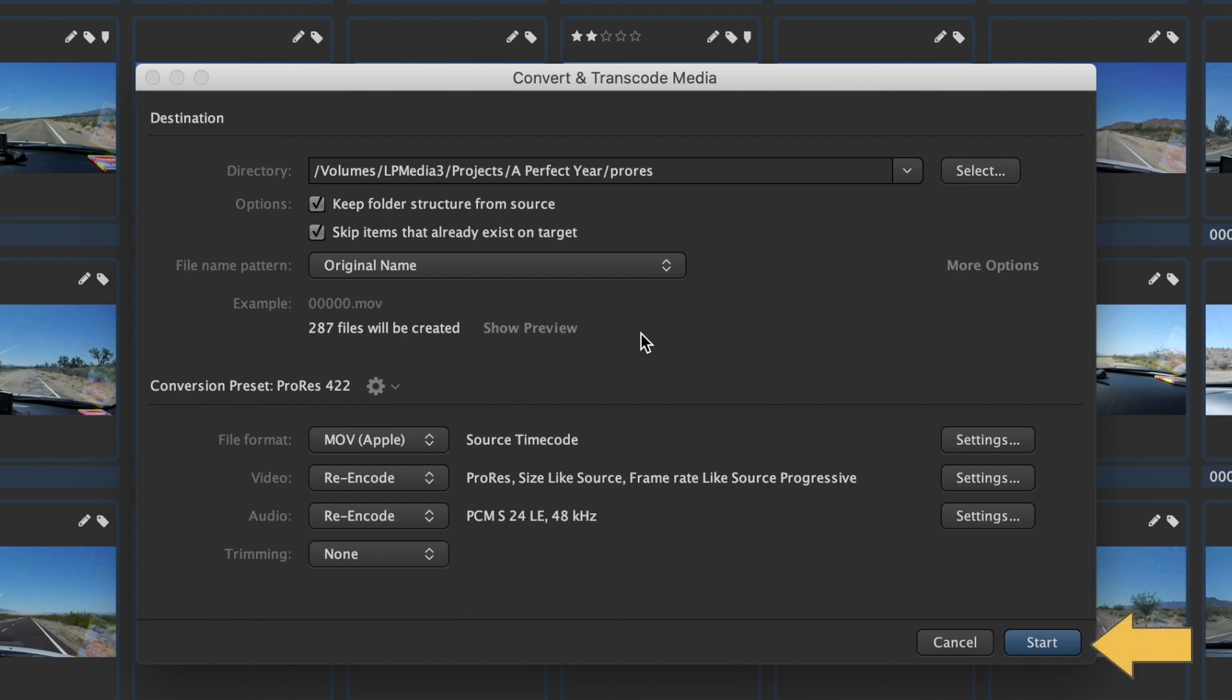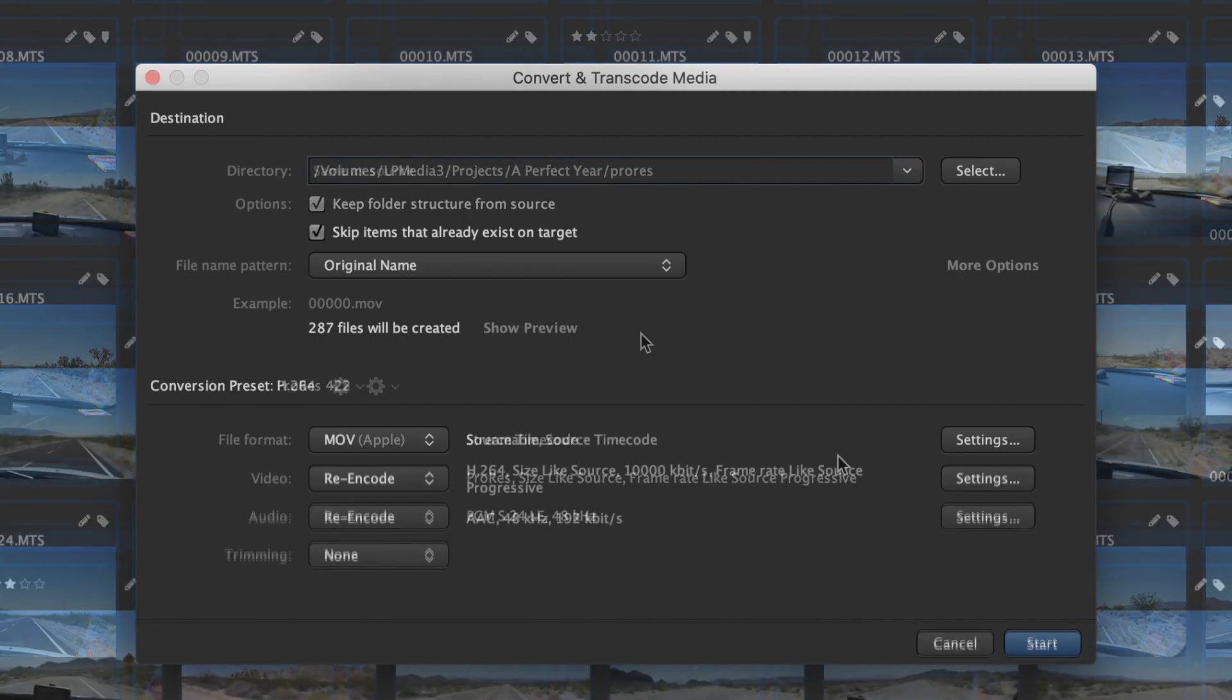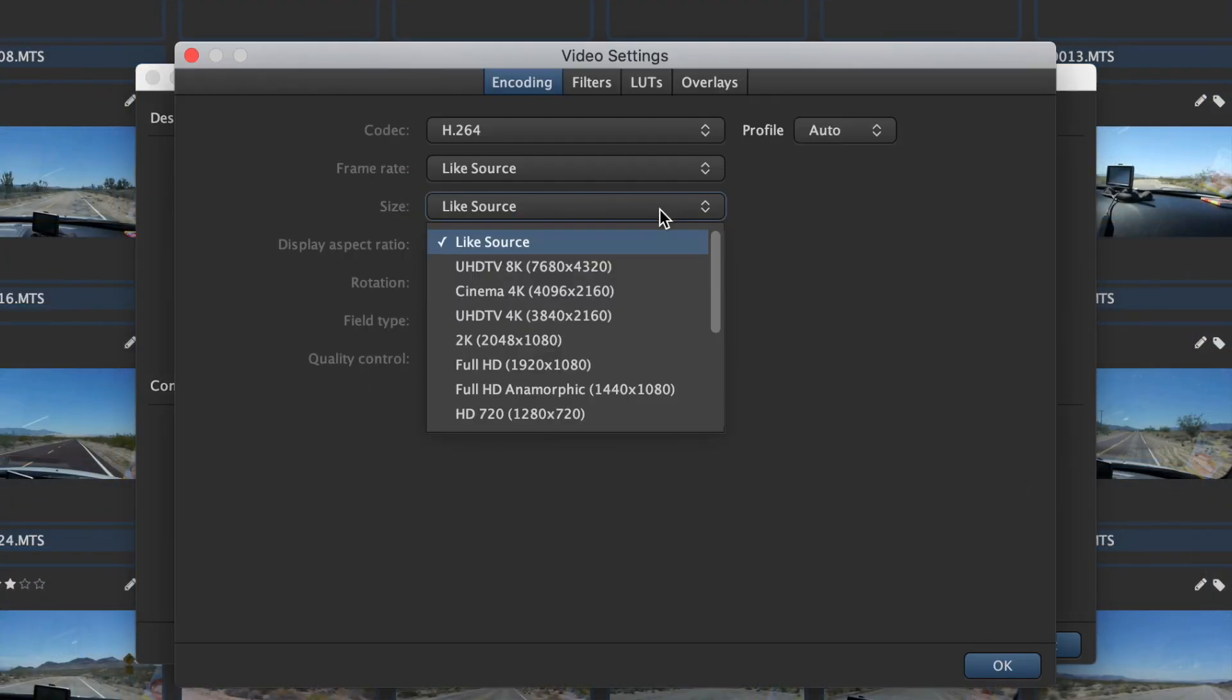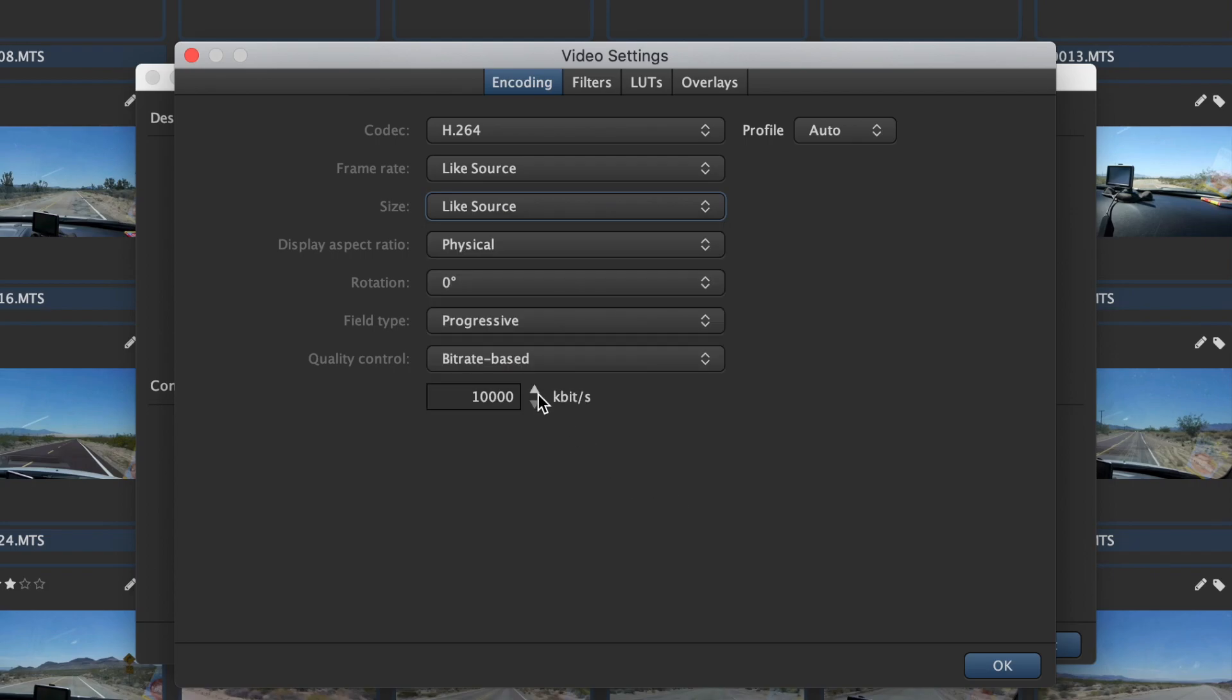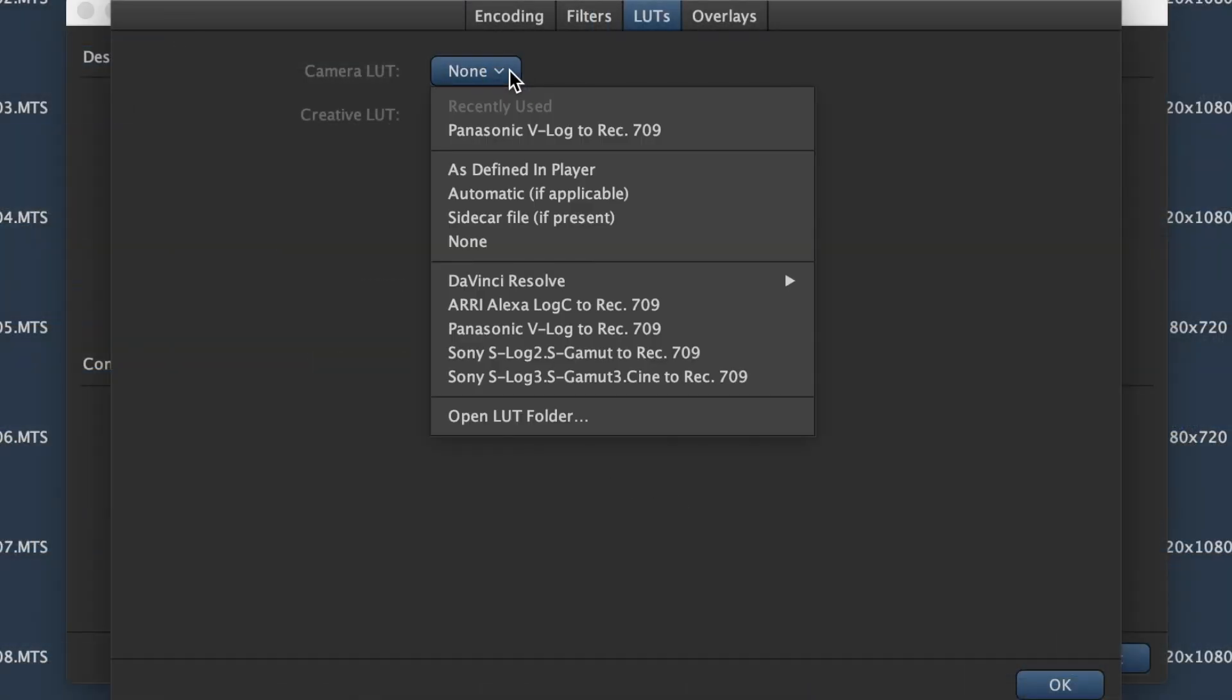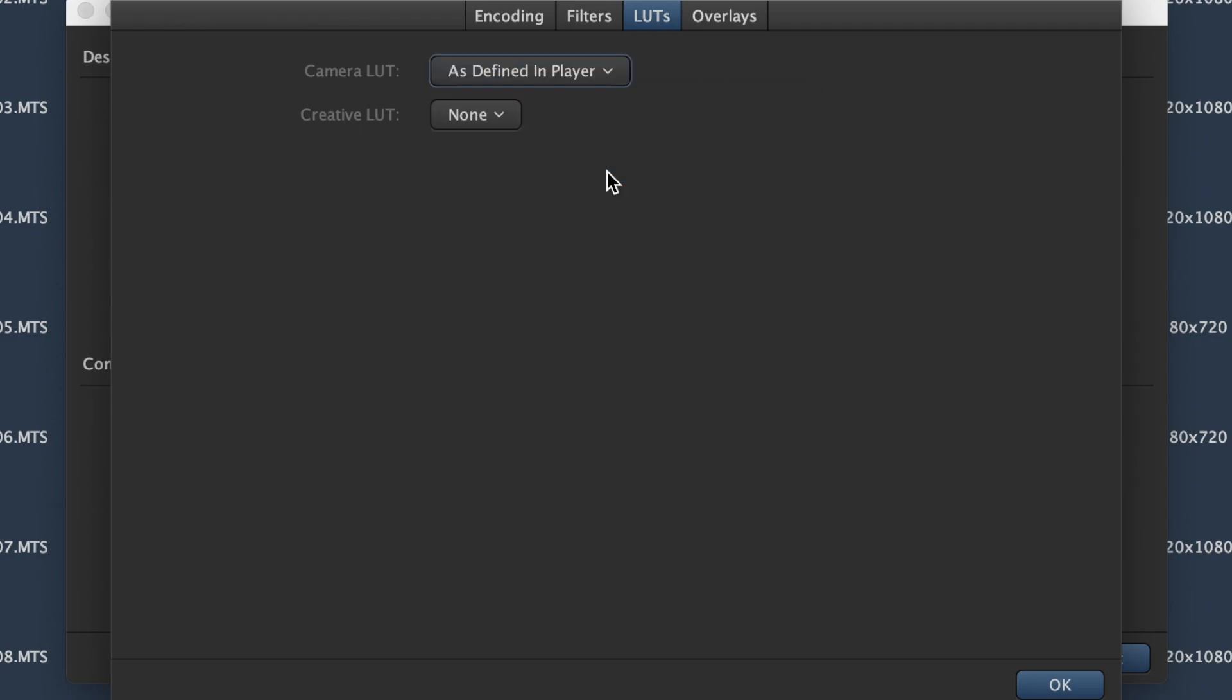You can now either start the batch or adjust more settings like basic video settings such as resolution or bitrate, or filters like the automatic application of LUTs or burn-in timecode.